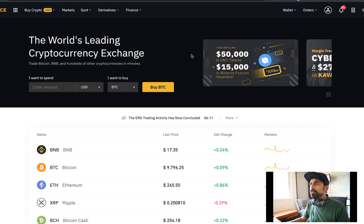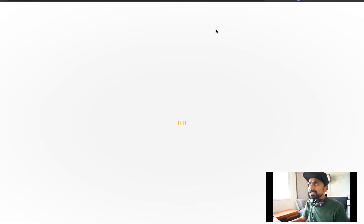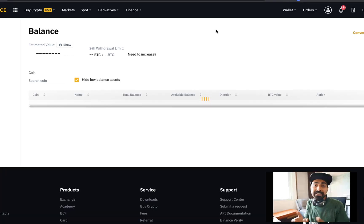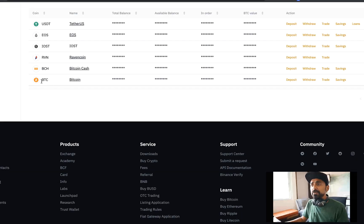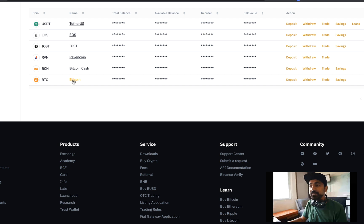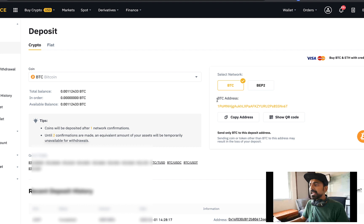Then you need to go to Binance. If you don't have an account, create an account — you can find the link in the description. Once you're logged in, click on Wallet, then Spot Wallet. The first thing you need is your Bitcoin deposit address for your Binance account. Go to Wallet, Spot Wallet. Here you will see BTC — Bitcoin. Make sure it's Bitcoin and not Bitcoin Cash or any other Bitcoin variant. Make sure it's BTC Bitcoin. Click on Deposit.